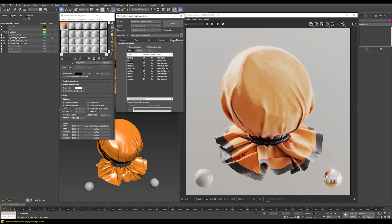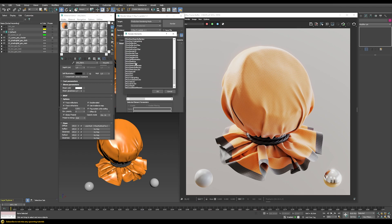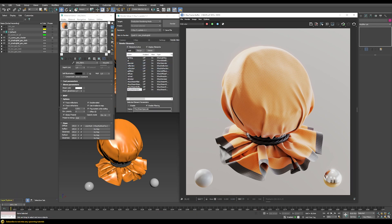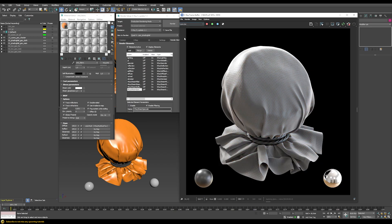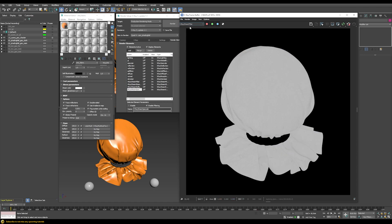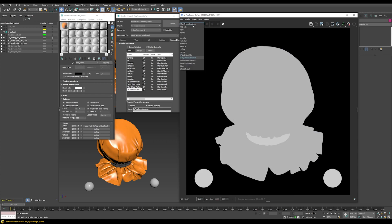If we go to the render globals and render elements, we can see I already have some render elements set up, but there are these additional sheen elements — four of them. Let me add these and start a new rendering. Now we have those render elements. Here's the specular, which combines the whole specular for the material, but if we just want to see the sheen specifically, we have the sheen specular element and the sheen reflection element, so you can tweak the effect further in compositing. There's also an additional layer for the filter and one for the glossiness.